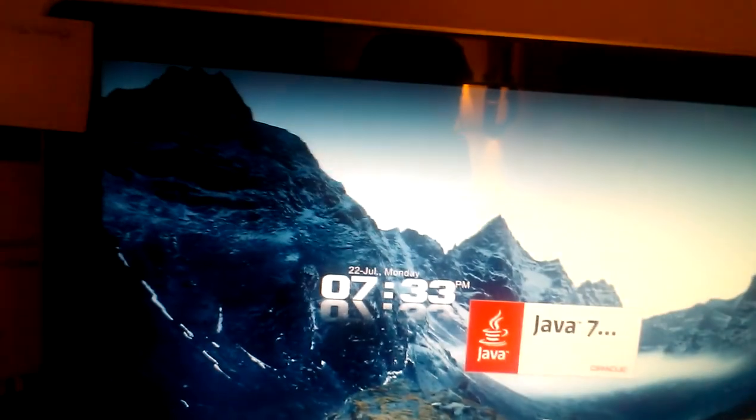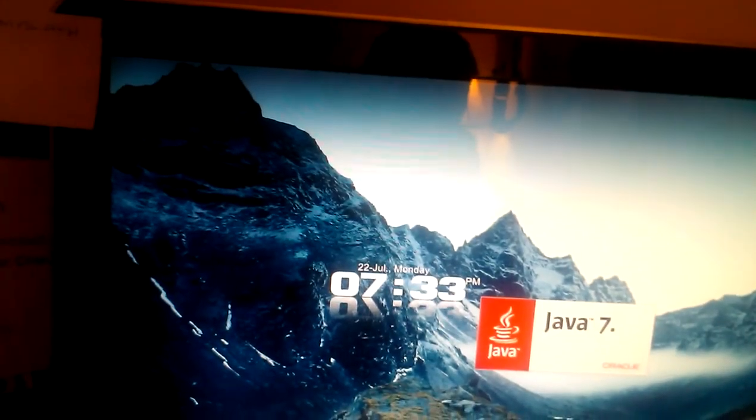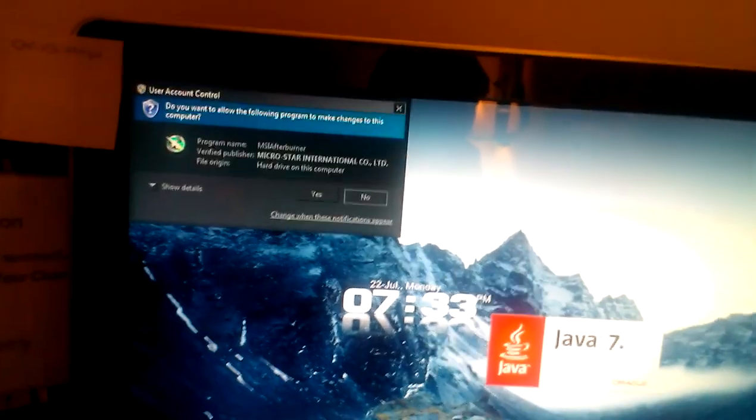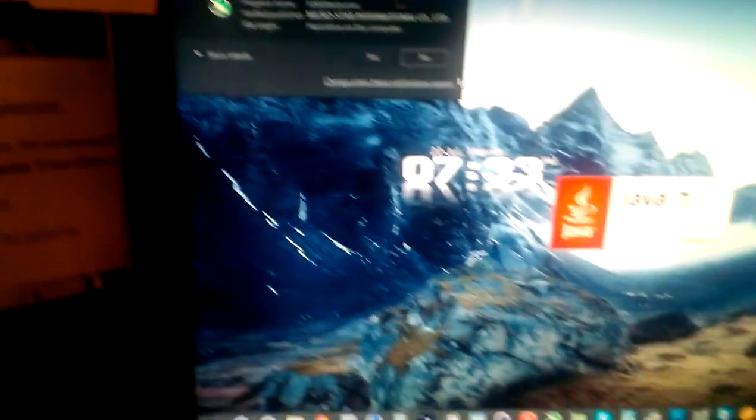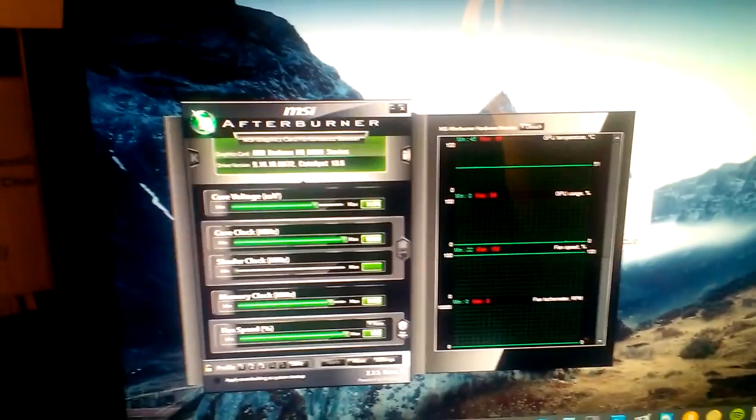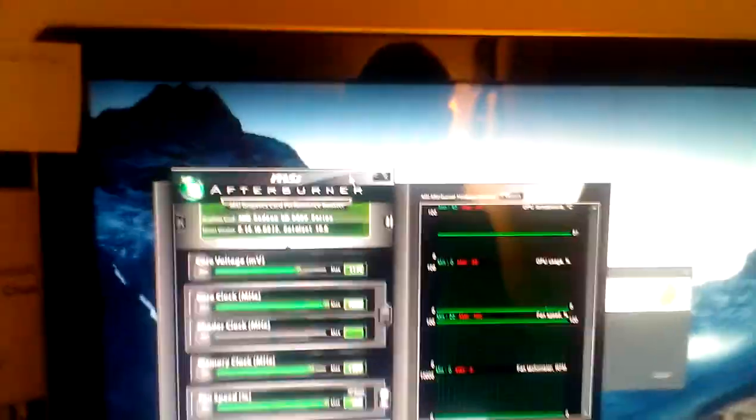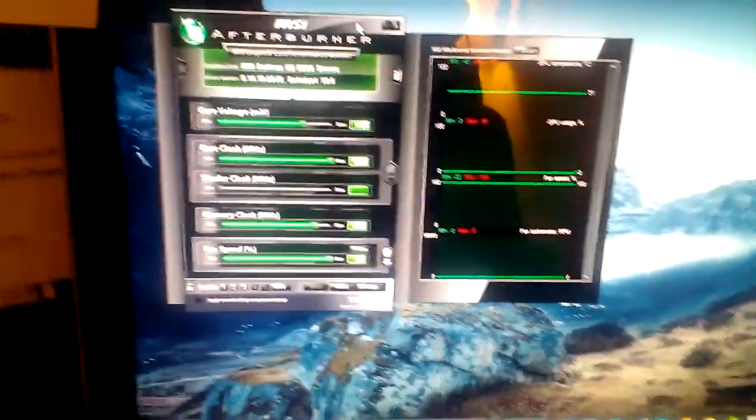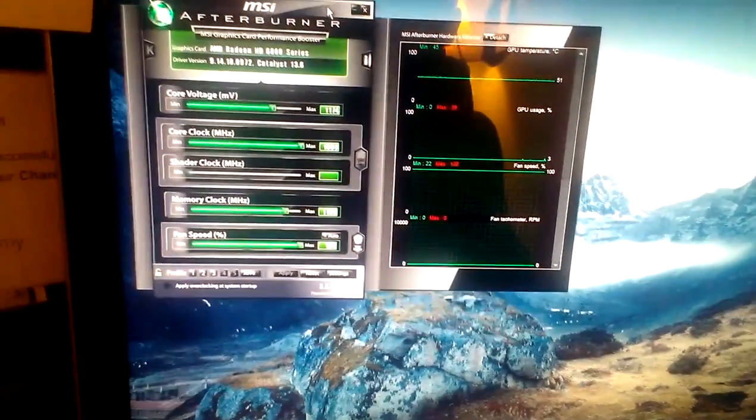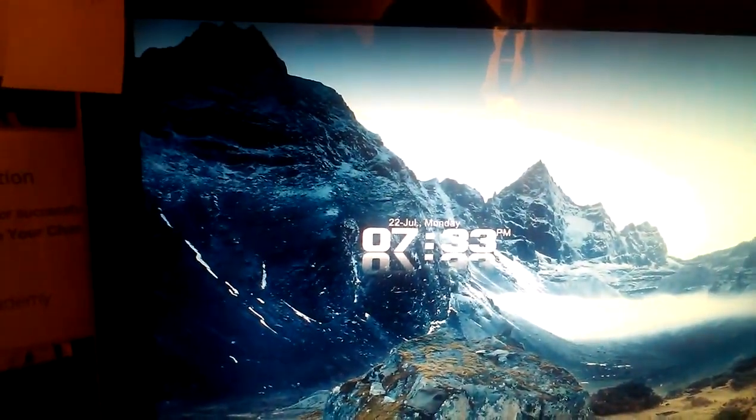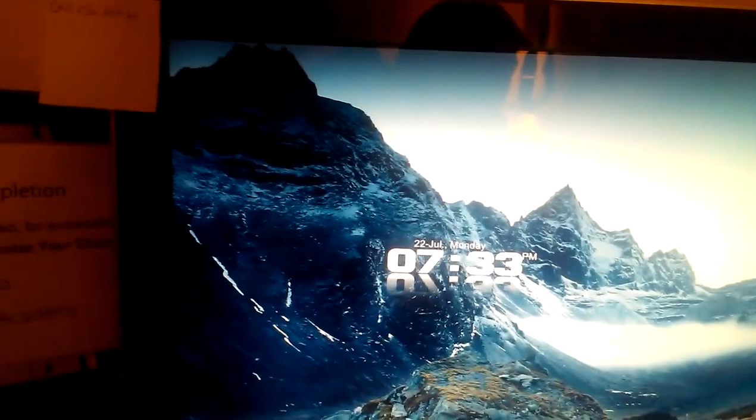And I do overclock my thing with, if I can find it right here. Do I already have it open? I don't. So I overclock my thing with this, overclock my GPUs. Oh, I actually had it open there. Oh, well.